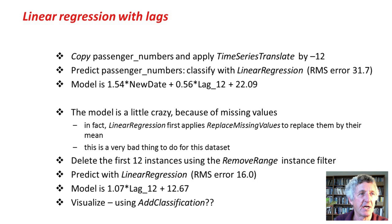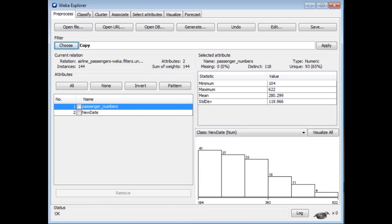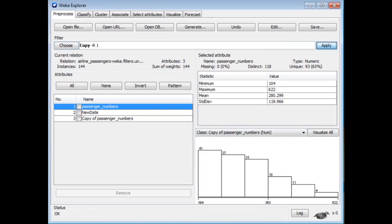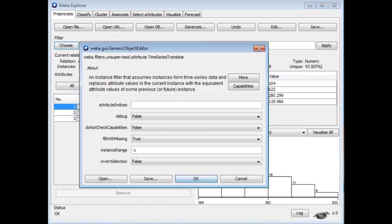We're going to copy the passenger numbers attribute and add a delayed version of passenger numbers. I'm going to use the copy filter to create a new attribute. I'm then going to take this attribute and lag it — delay it by 12 months — so it will contain last year's value for that month. I'm going to do that with a timeSeriesTranslate filter, translating the third attribute by subtracting 12 months.